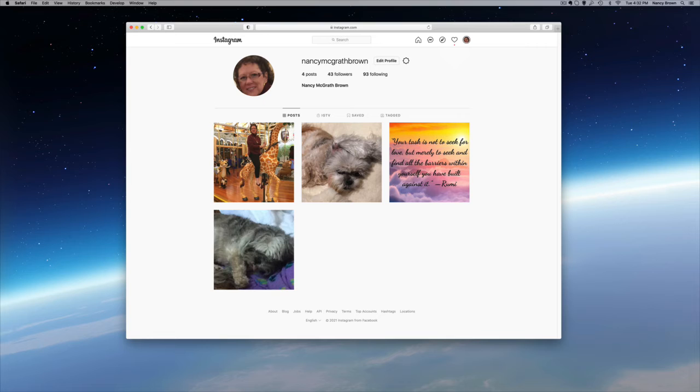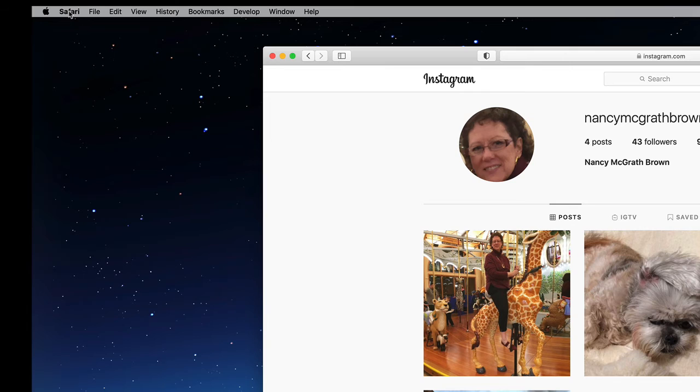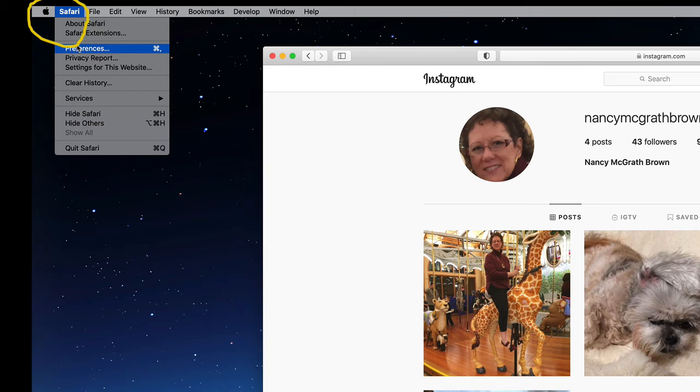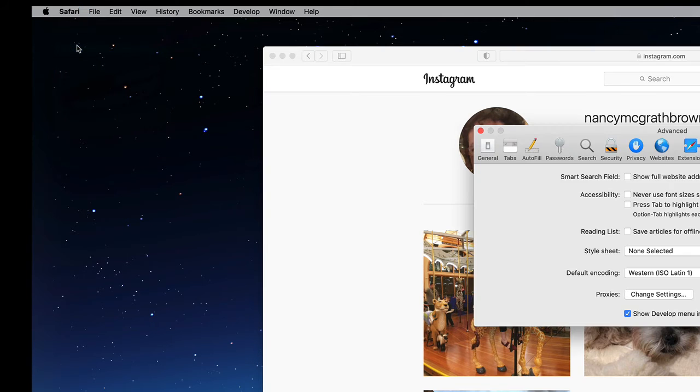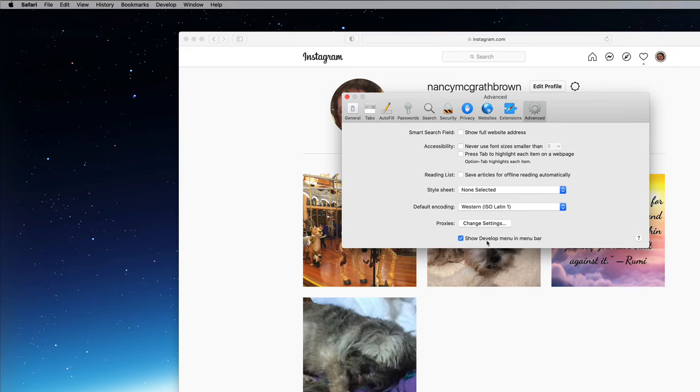So we have in the upper left hand side of our browser, we select the Safari menu and then preferences. And on mine it's the third down, preferences.